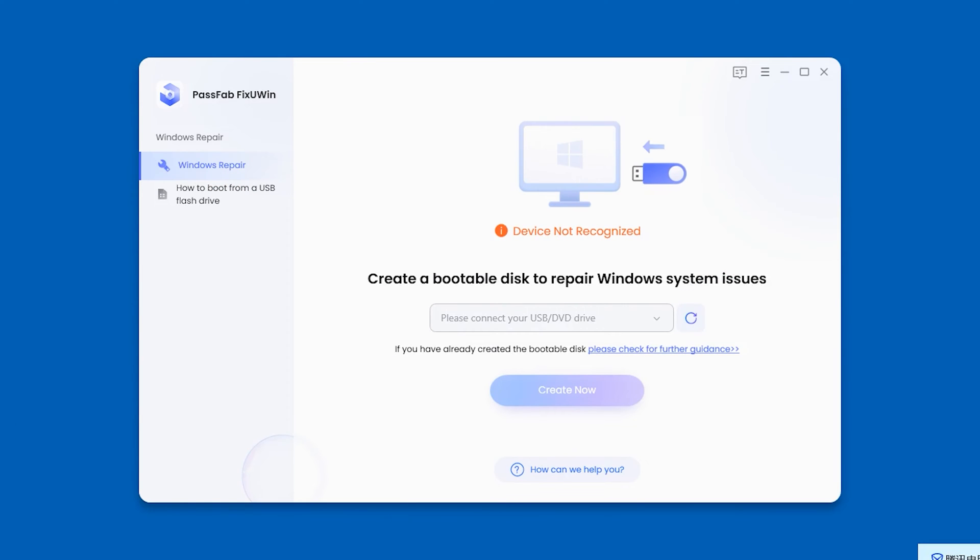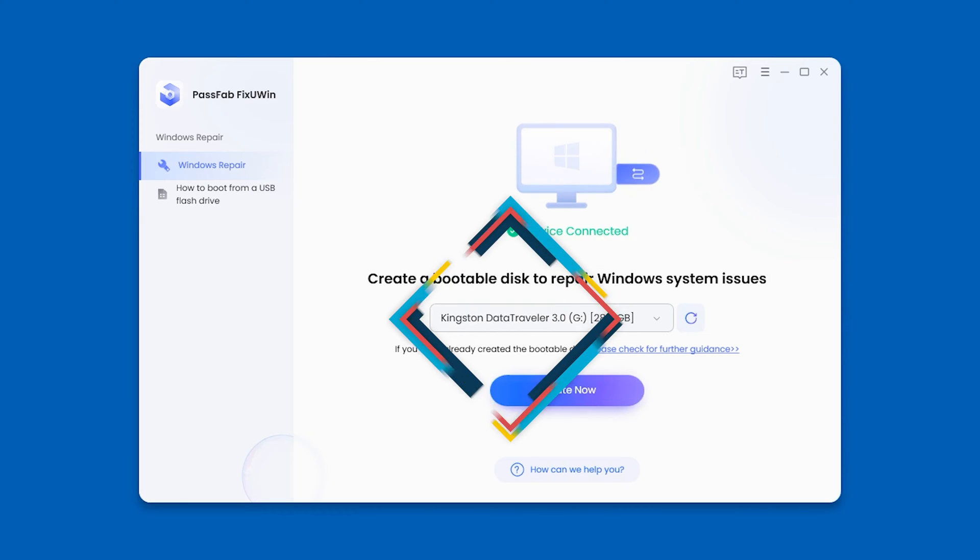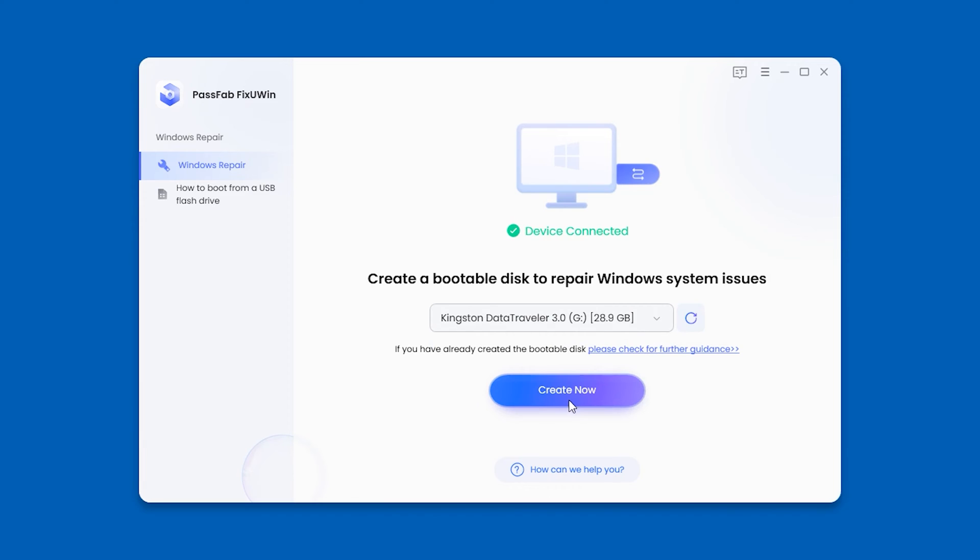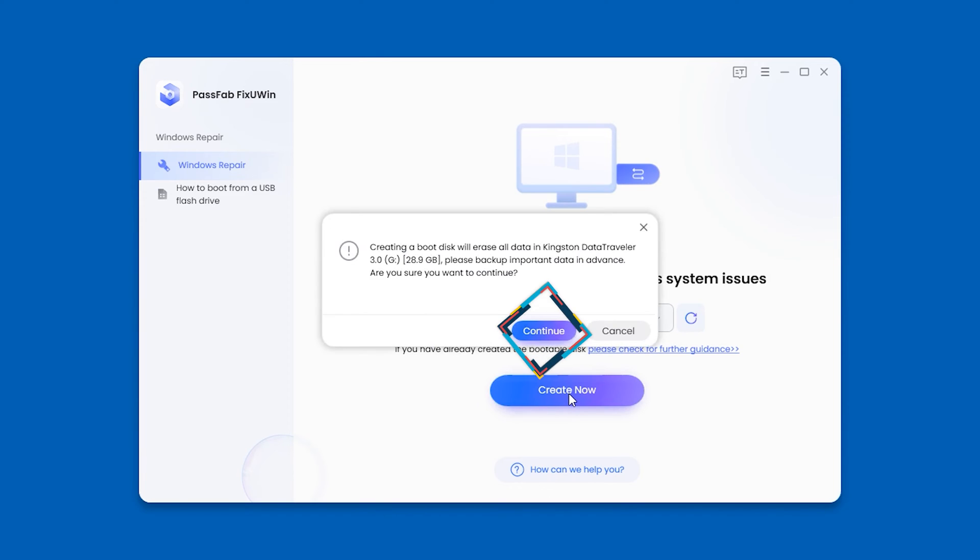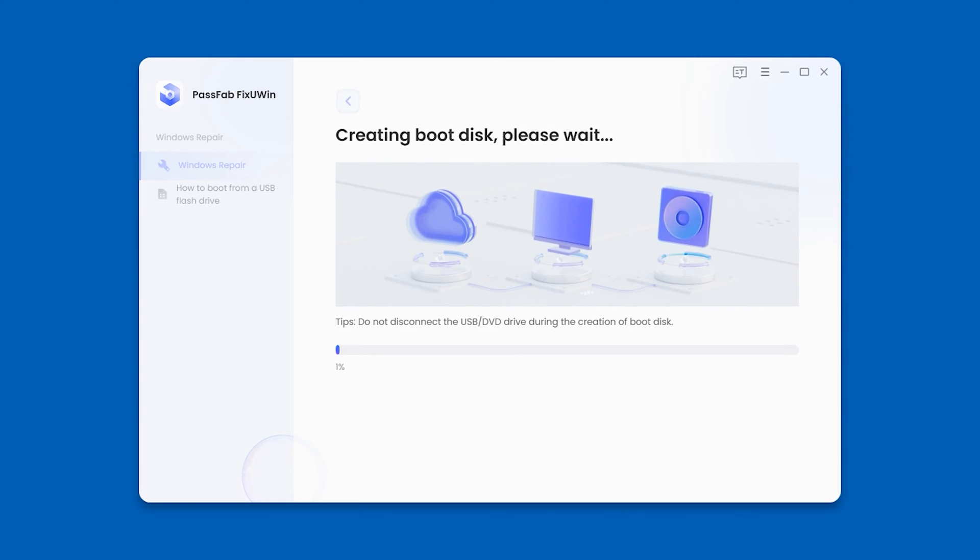First, launch PassFab FixUWin on your other accessible computer. You'll need to insert an empty 4GB or larger USB. Then you have to click Create Now and Continue.